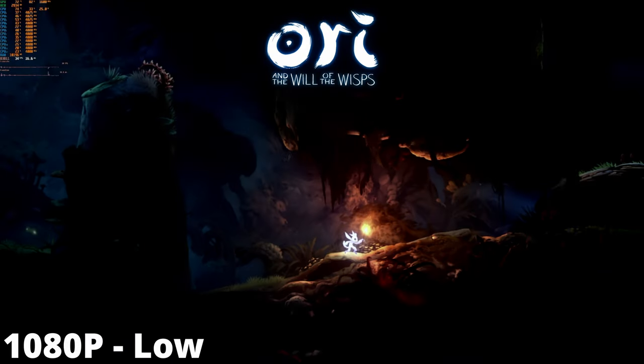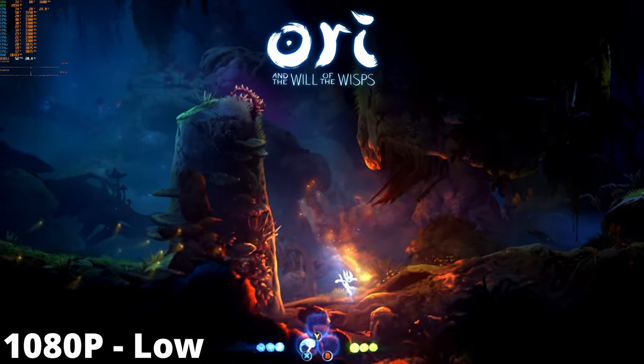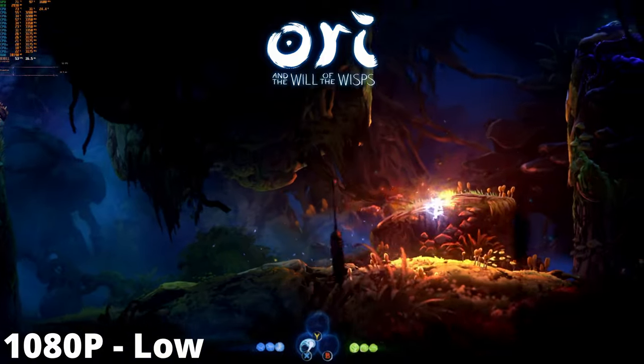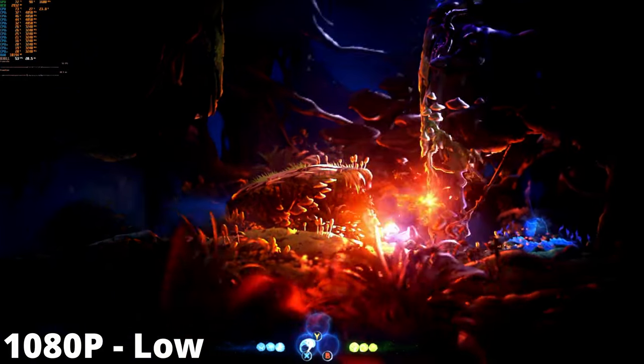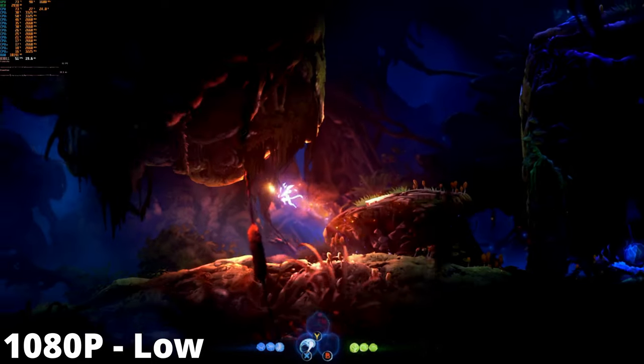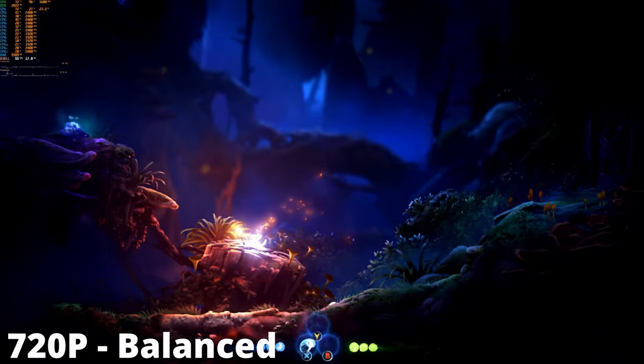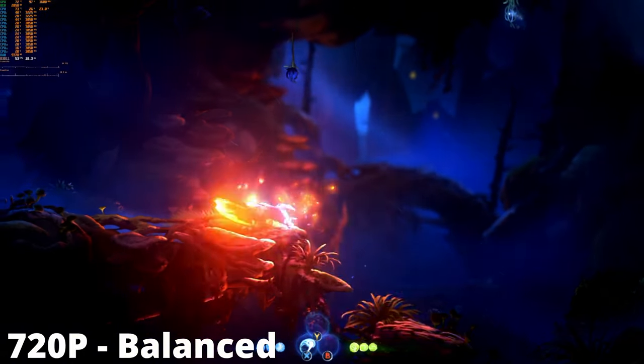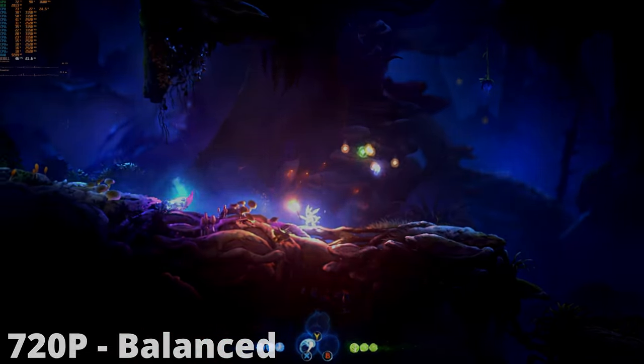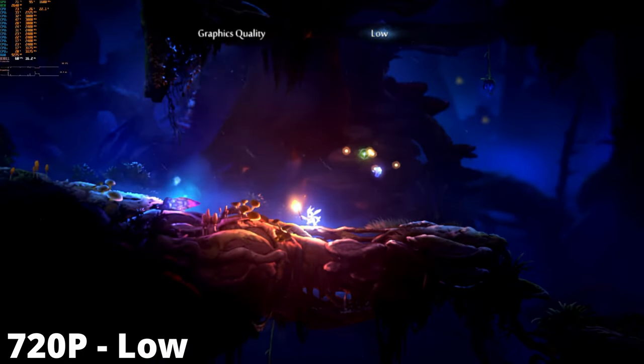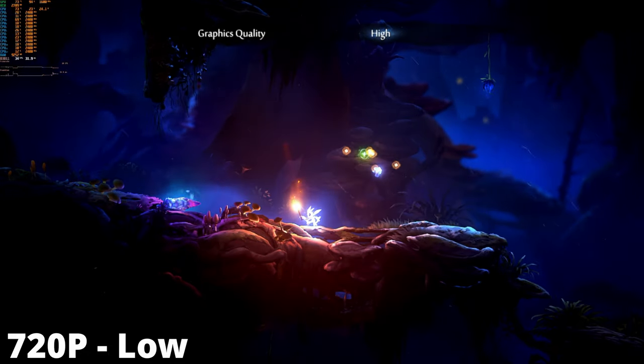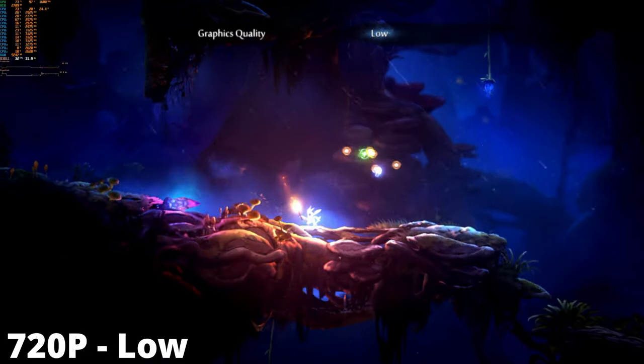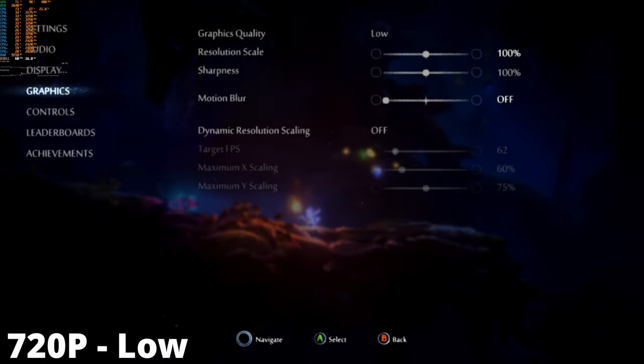When running Ori and the Will of the Wisps at 1080p low settings, the frame rate struggles to keep up at 60fps and drops as low as 40-50 in certain areas. However, when switching to 720p balanced graphical settings we can achieve the same frame rates as 1080p low. If we want to hit a constant 60fps, all we have to do is just drop the graphical settings to low on 720p.